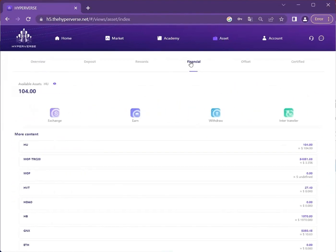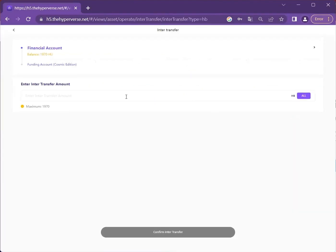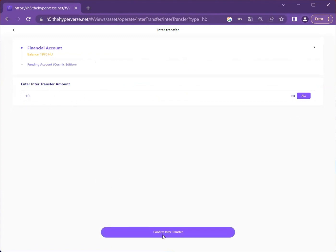In the financial account, you may look at the inter-transfer. From inter-transfer, I can transfer up to the amount that is stated there. I'm just going to transfer this amount. Confirm transfer.